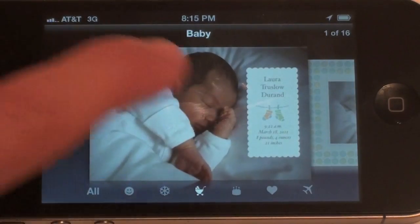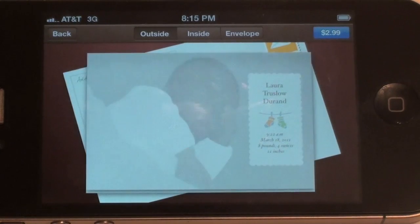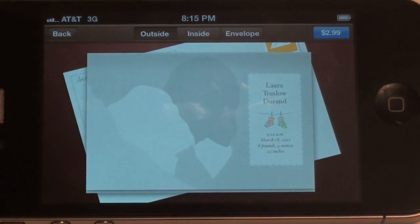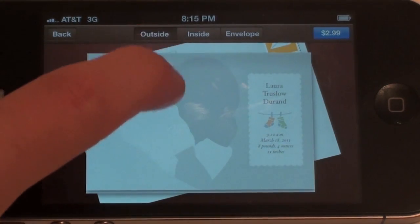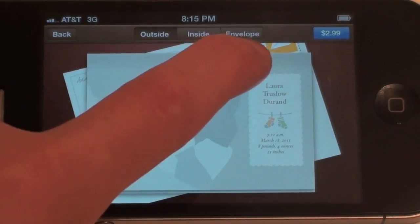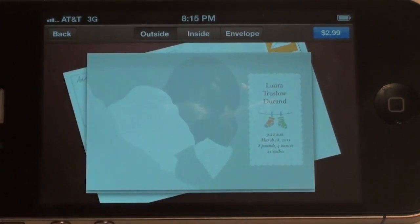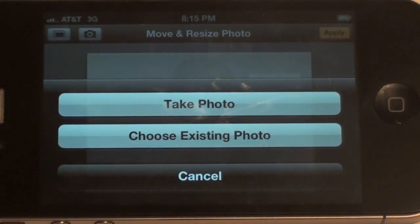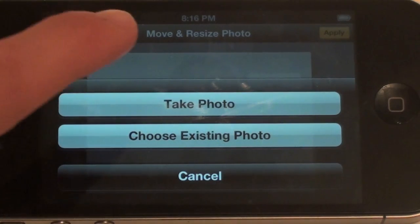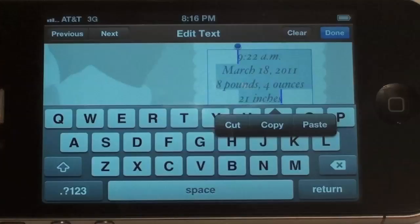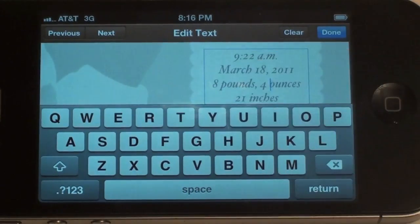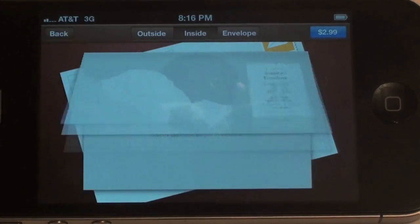Let's go ahead and jump in — we'll go to a baby card. You just tap on it, there's a cool little animation, and now we have three different pages to choose from: the outside of the card, the inside of the card, and then the envelope. On this card, the first thing we can do to customize it is change the background image — you just tap on it, you can take a photo or choose an existing photo, and then you're able to move and resize the photo as you can see. Next you can tap on the right side and change the text — the default shows when the baby was born and the weight.